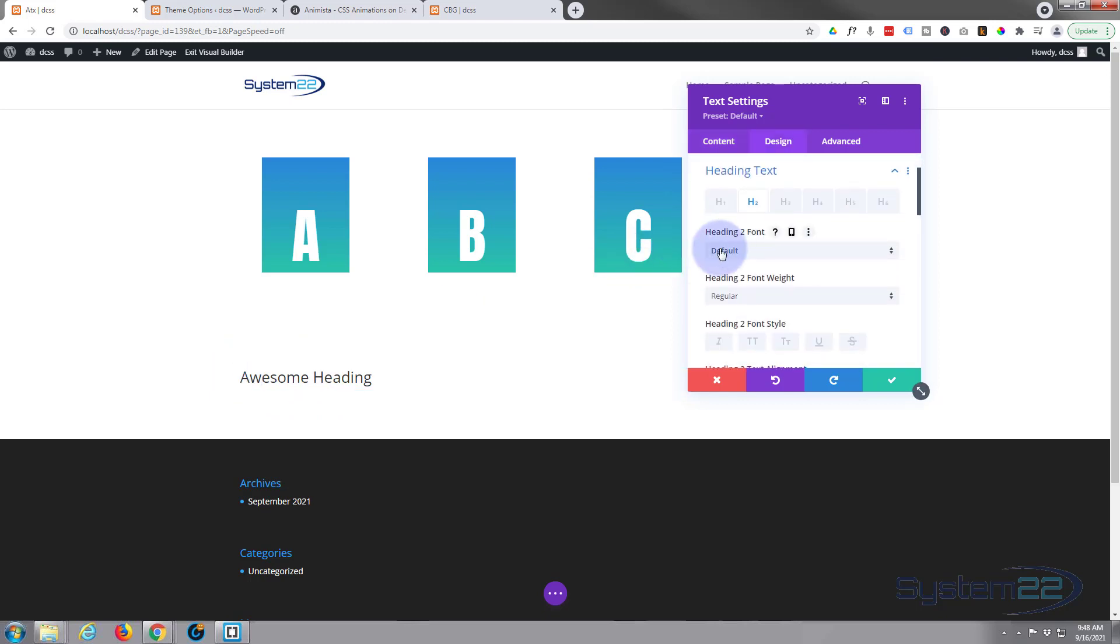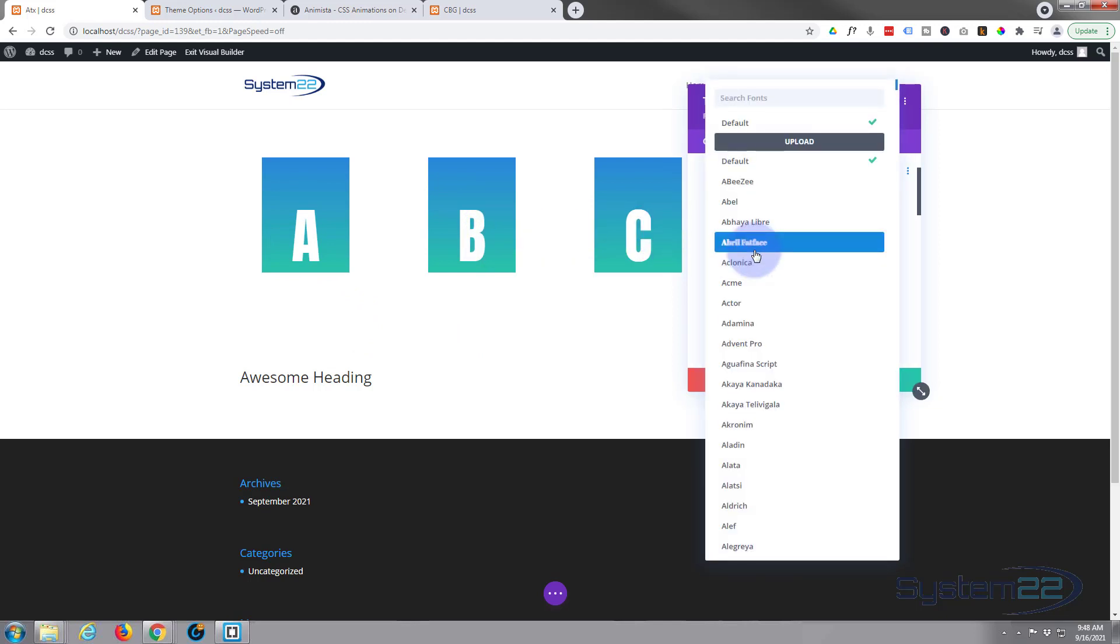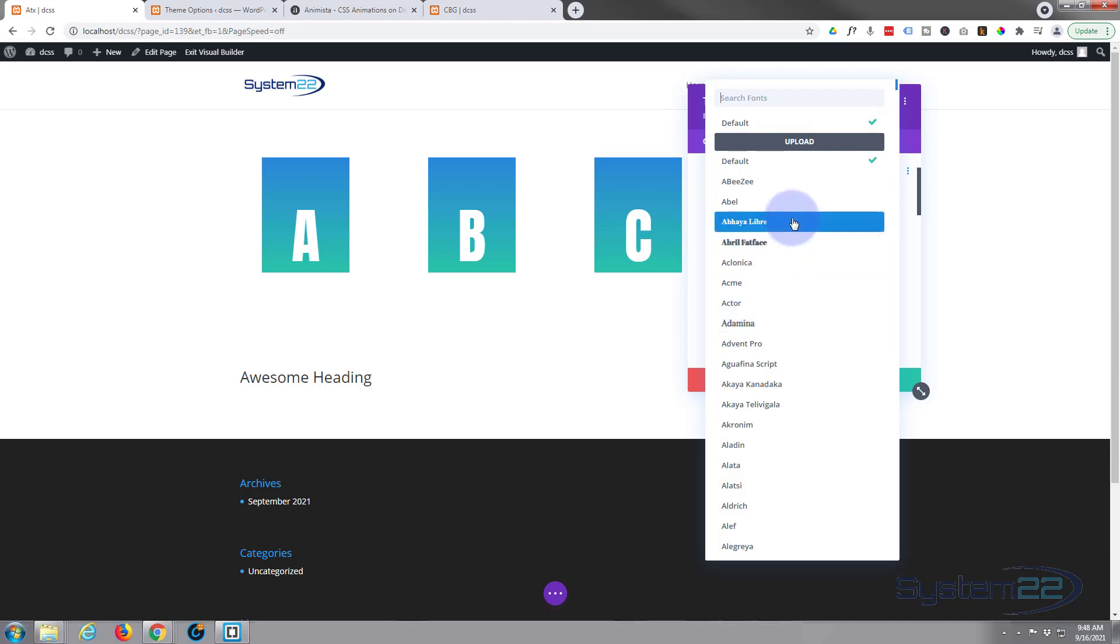I want to change that font because this is going to work better on something that's a bit blocky. So I'm going to hit the default there. There's one I used before called Anton, put it in the search. There it is right there, there we go.